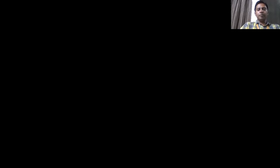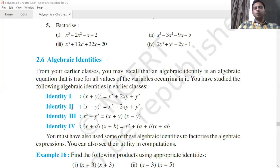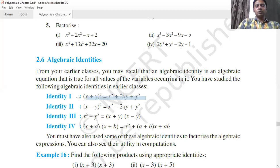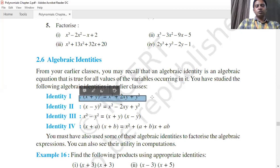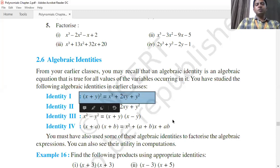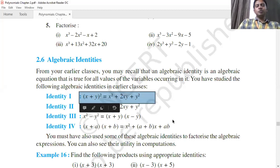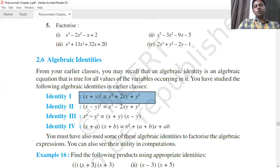The first identity is (x+y)² = x² + 2xy + y². This is also read as (a+b)² = a² + 2ab + b². The next identity is (a-b)², which is a² - 2ab + b².